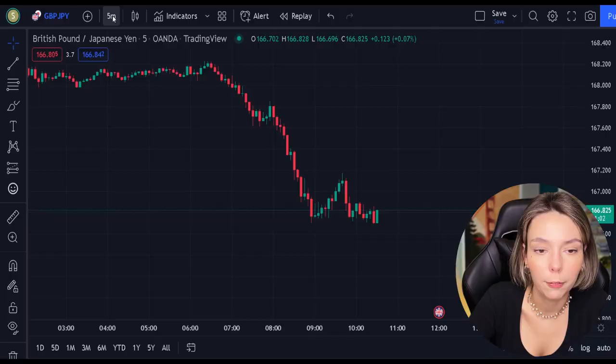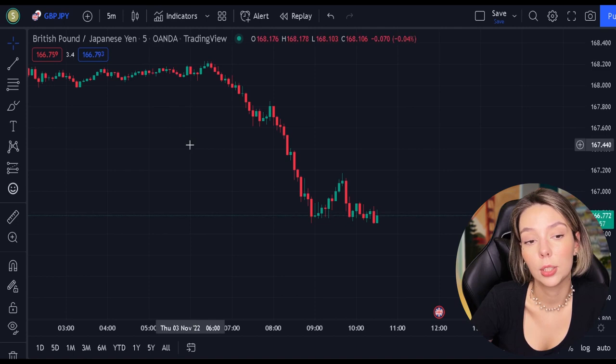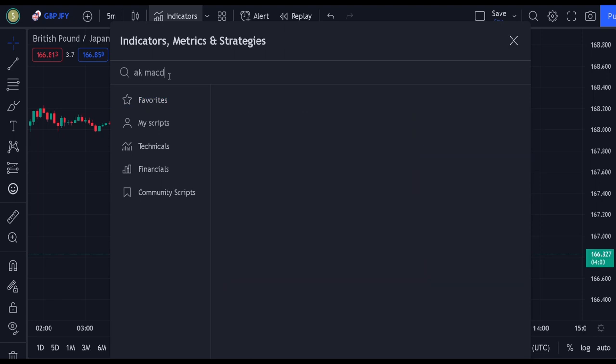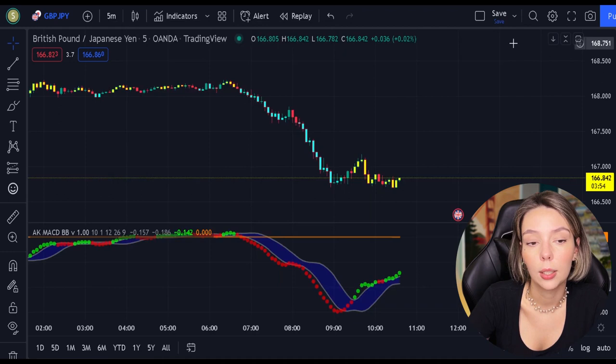Let's open GBPJPY on a 5-minute time frame and add our secret MACD indicator to the chart. We will search for AKMACDBB — this indicator by ElgoKit. As we can see, this indicator looks much differently from the regular MACD. It comes with a zero line, three types of different moving averages, and bar colors.